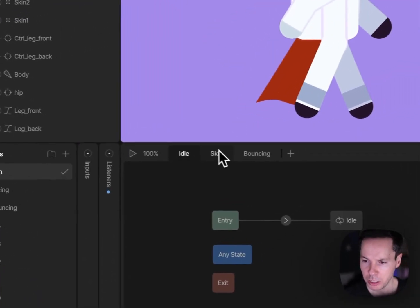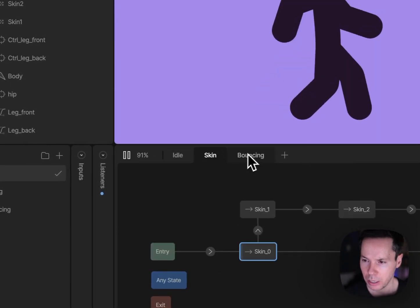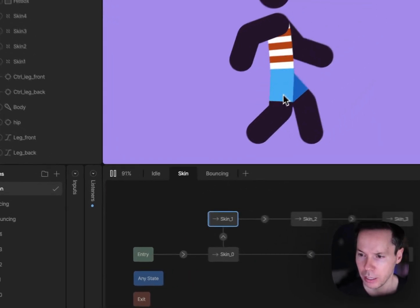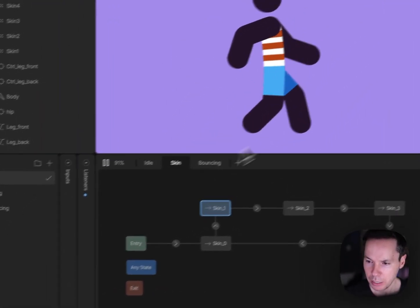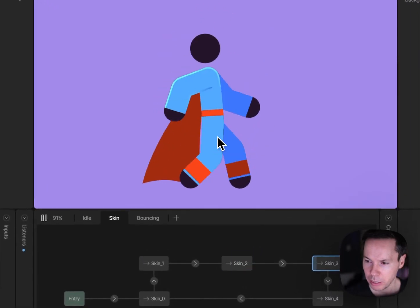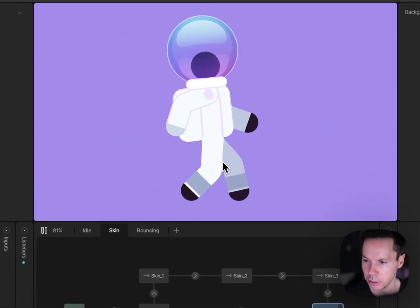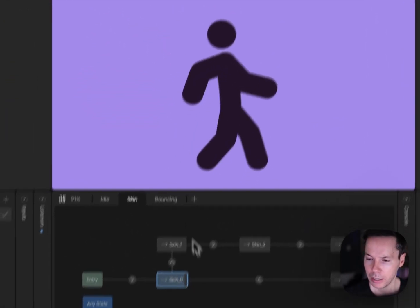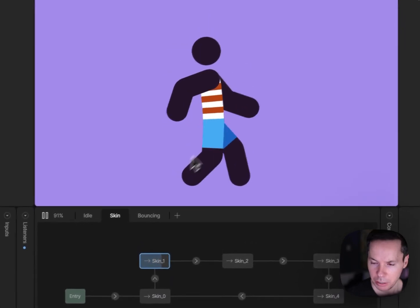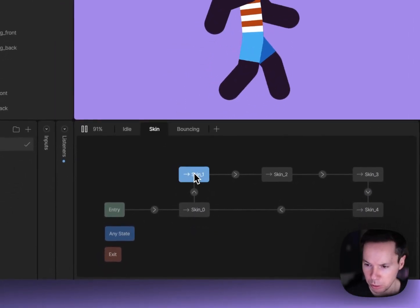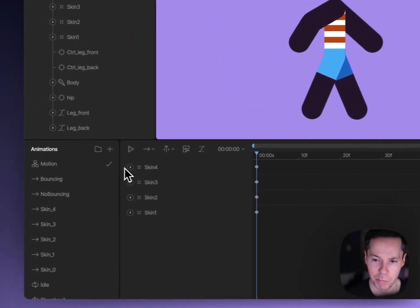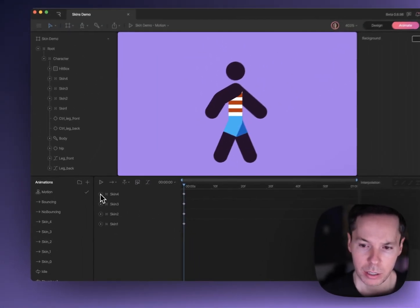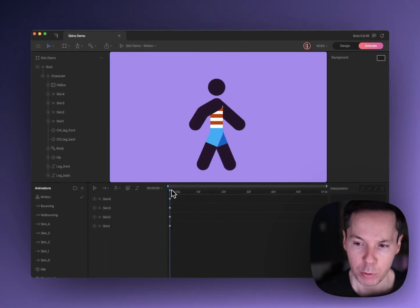If we go back to the state machine and we look at the skin here and I hit play, you'll see that on the skin layer, every time I click it's moving to a new skin. All that's happening here is, if we double click into this one, there's a single key for each of these skins.